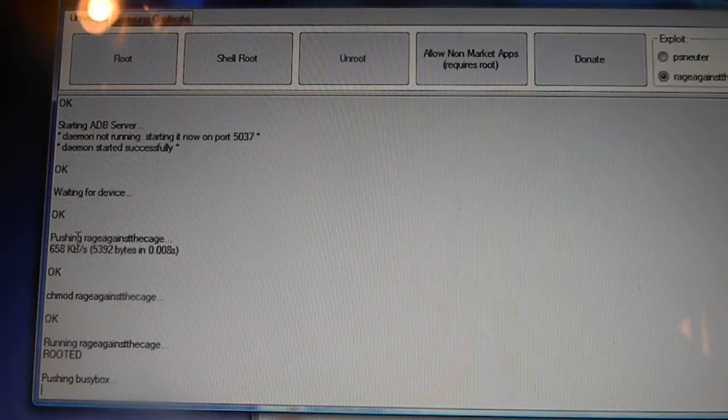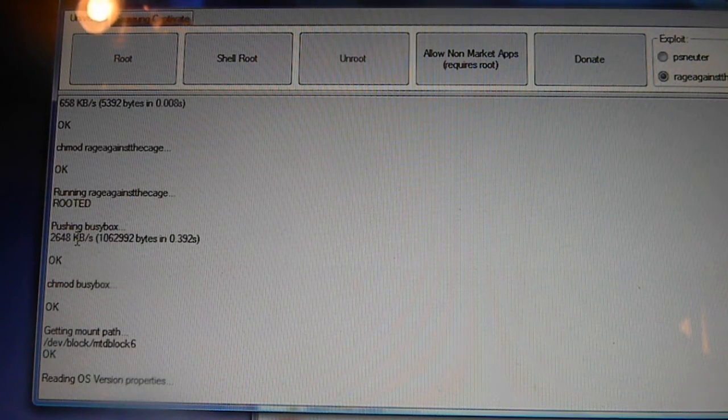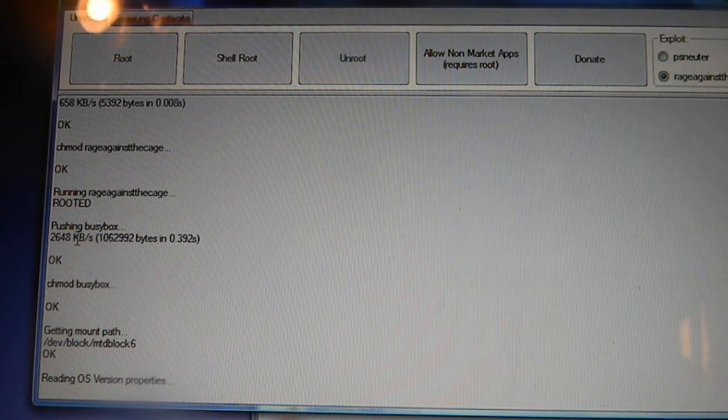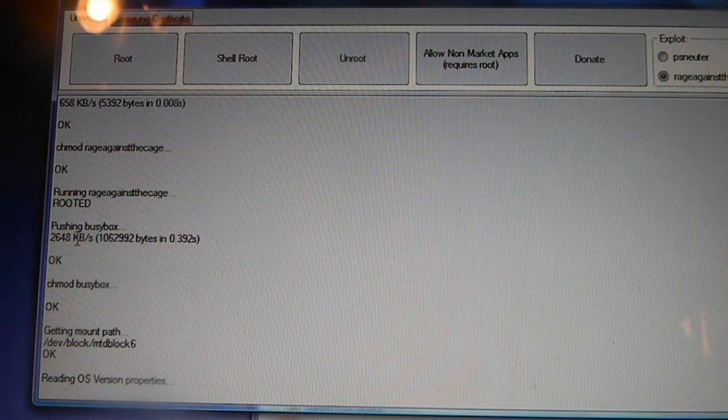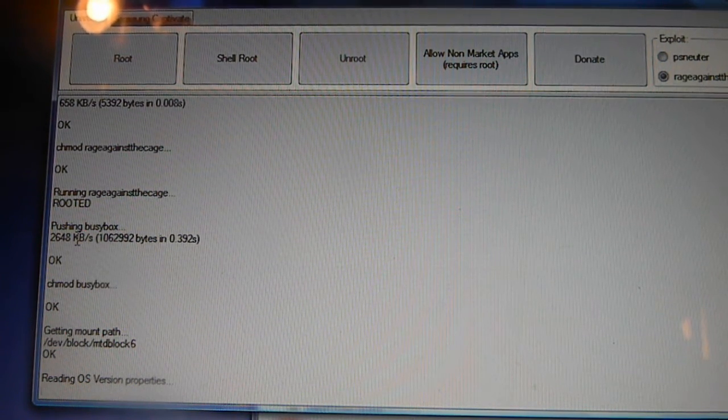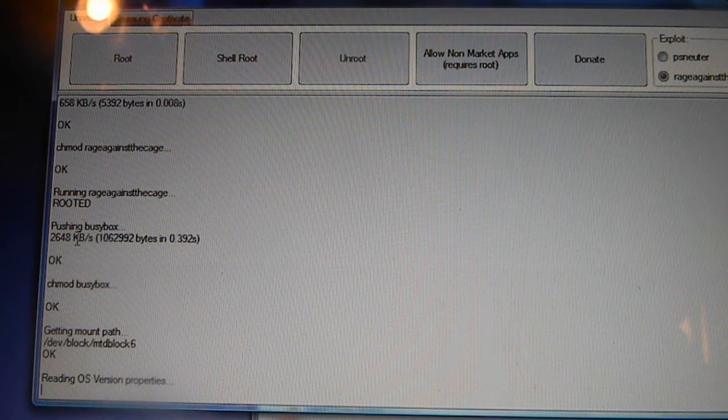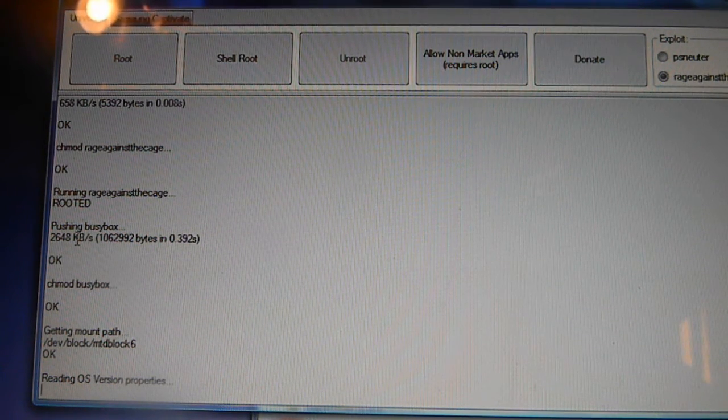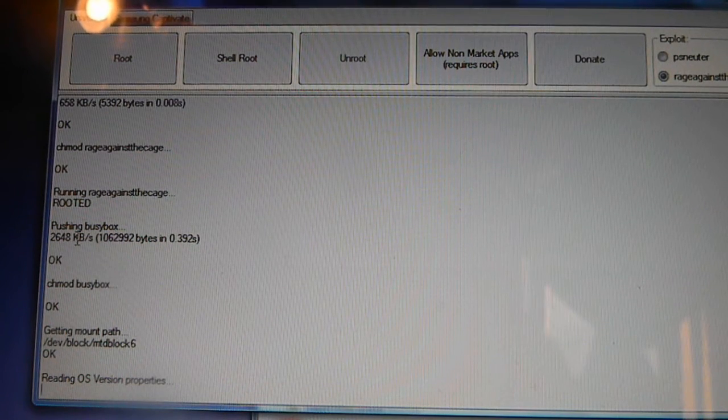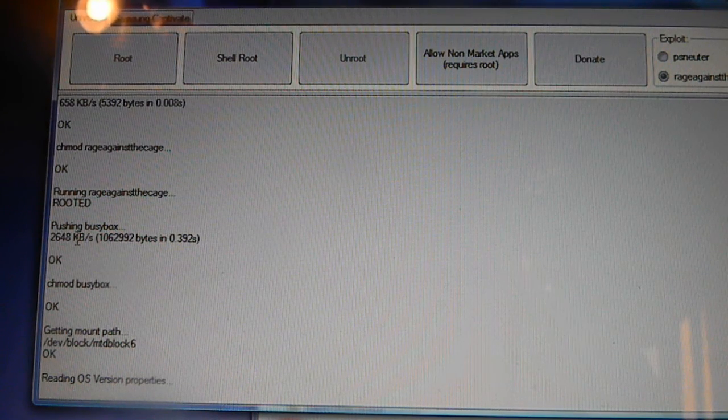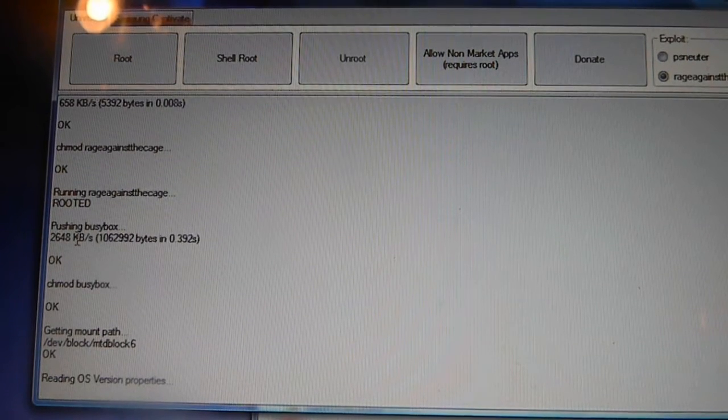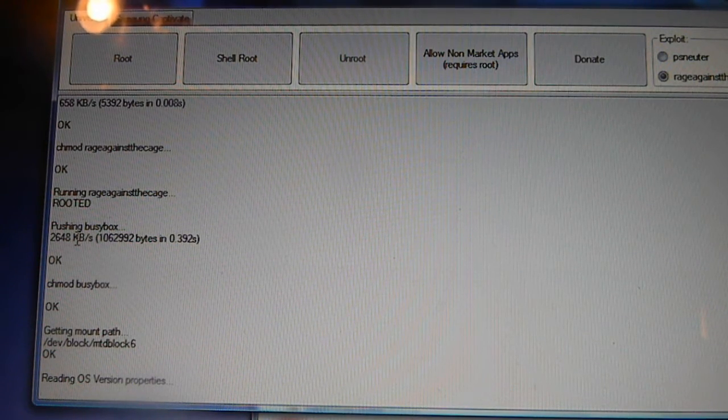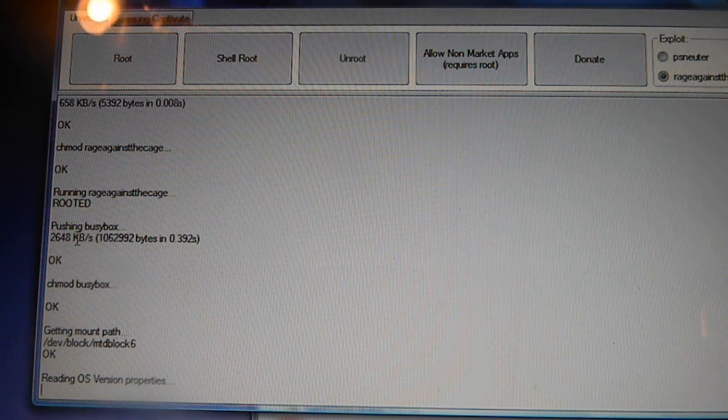Once your device is plugged in, go ahead and click root. It will take you through the process of rooting. Sometimes it will get stuck where it says reading OS version properties. Just leave it by itself. It will go through eventually. Make sure you do not mount your phone onto your computer, because if you mount it, it will not go through.